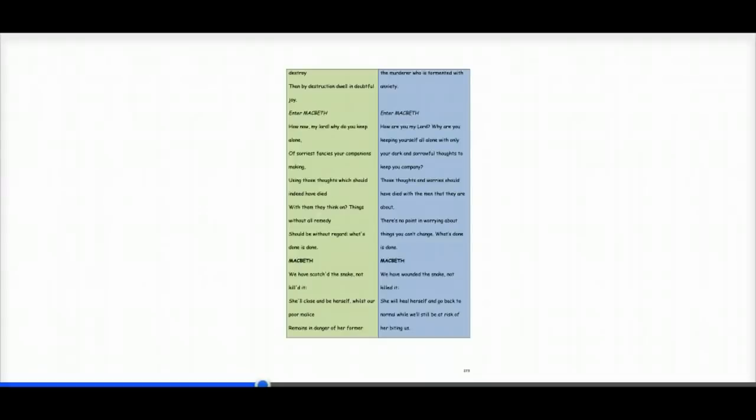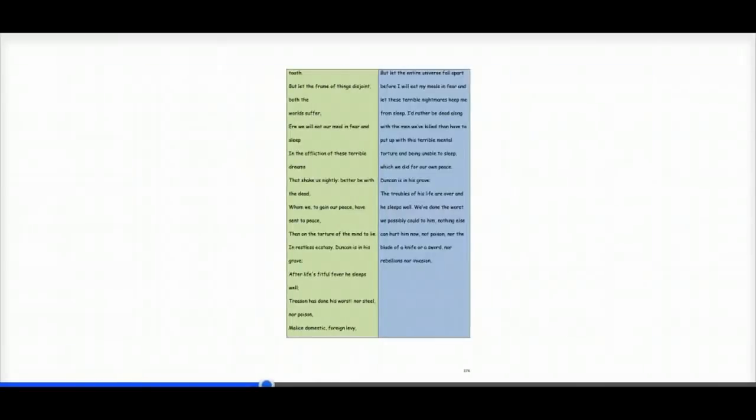Macbeth says, we have wounded the snake, not killed it. She will heal herself and go back to normal while we'll still be at risk of her biting us.